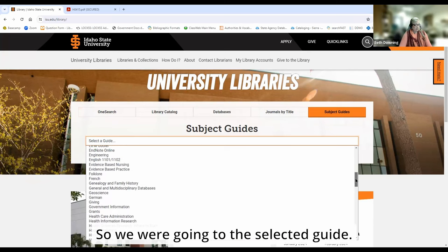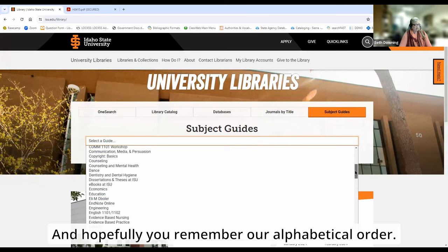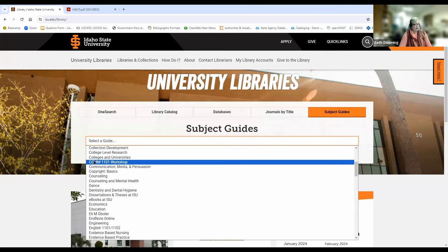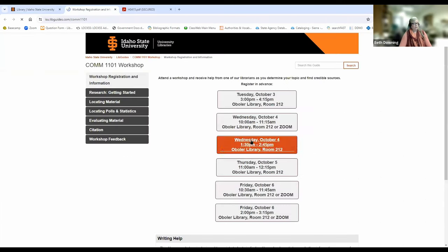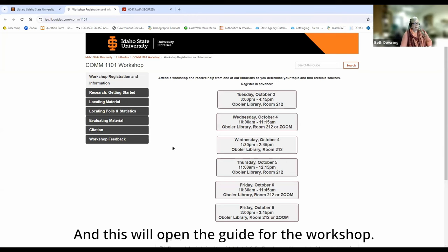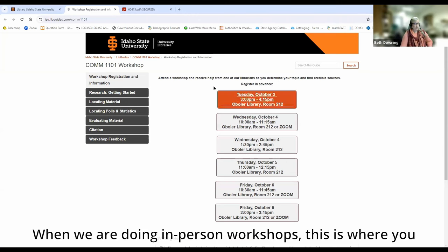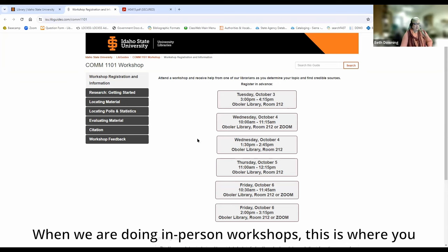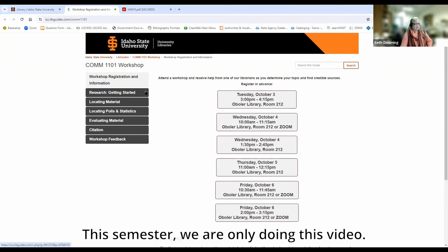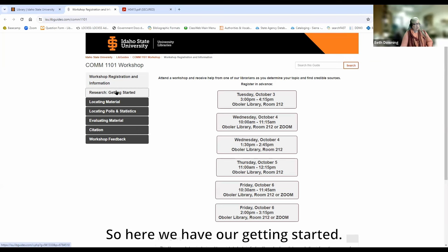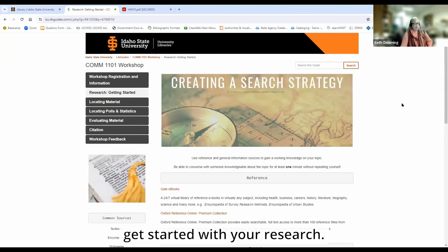So we would go into 'Select a Guide' and remember our alphabetical order — here we have COM 1101 Workshop. We select the COM 1101 Workshop and hit go. This will open the guide for the workshop. When we are doing in-person workshops, this is where you would register for an in-person workshop. This semester, we are only doing this video.